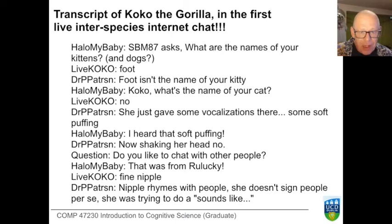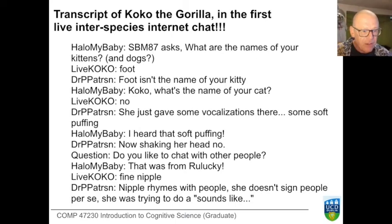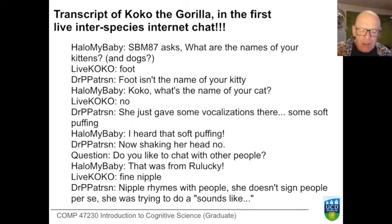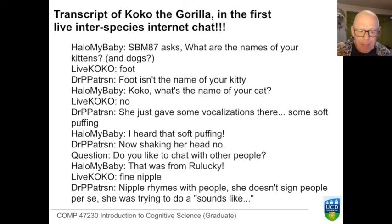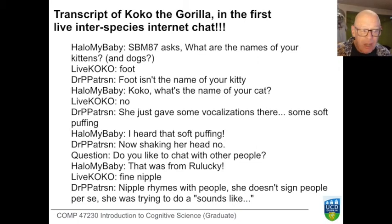Wishful thinking has been a major hallmark of this kind of research. On the other hand, there are interesting examples from other animals, perhaps more distantly related to us — a feature we'll return to when we start talking about animal brains.